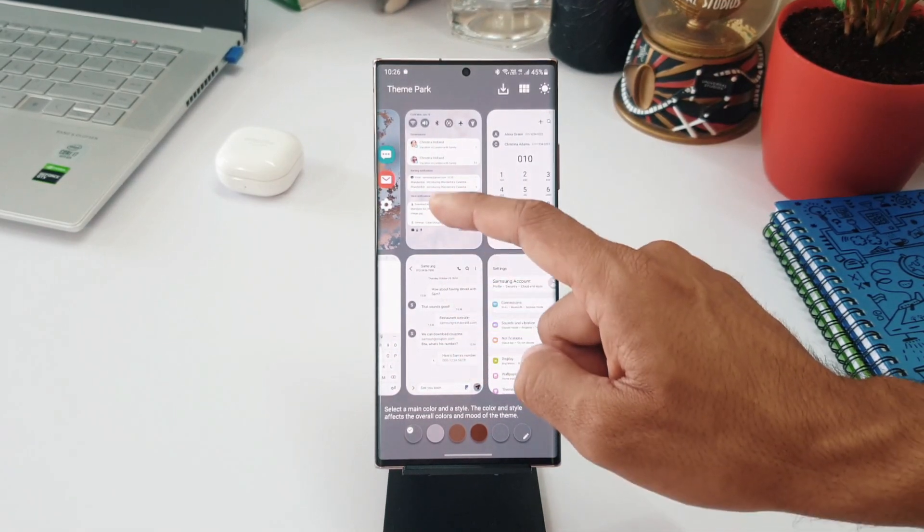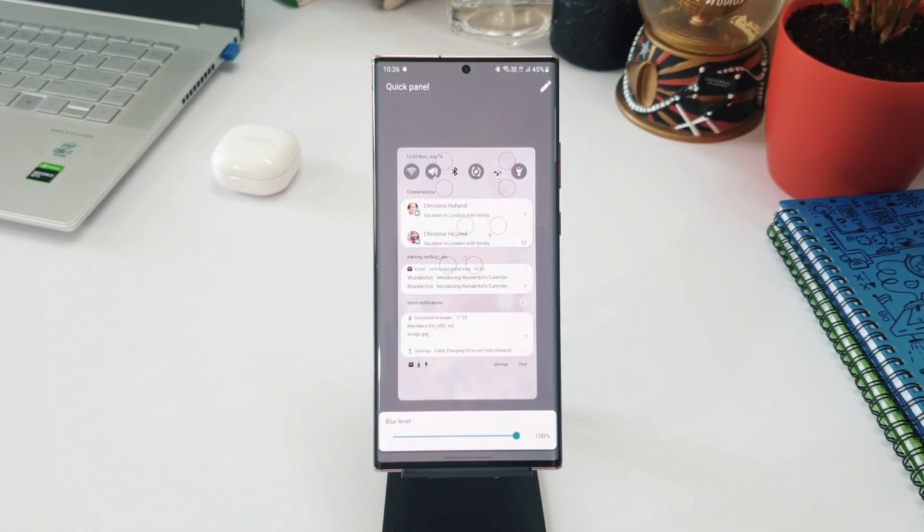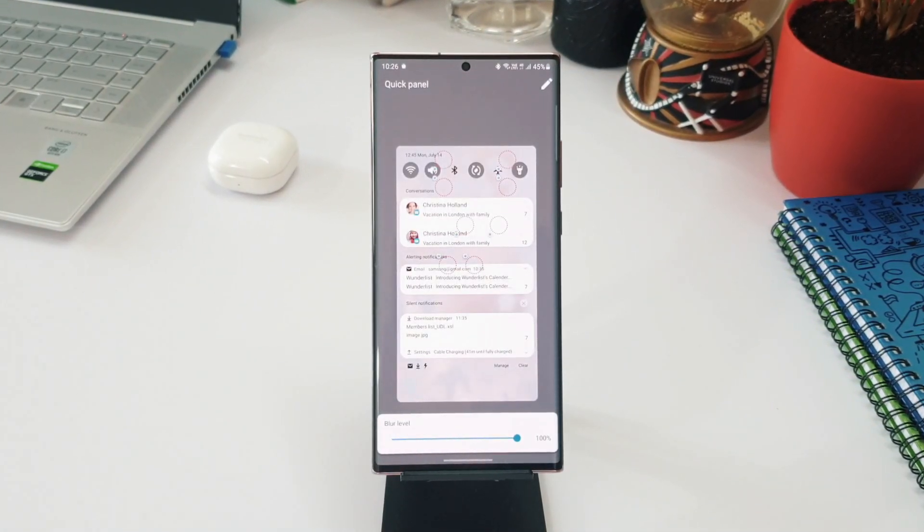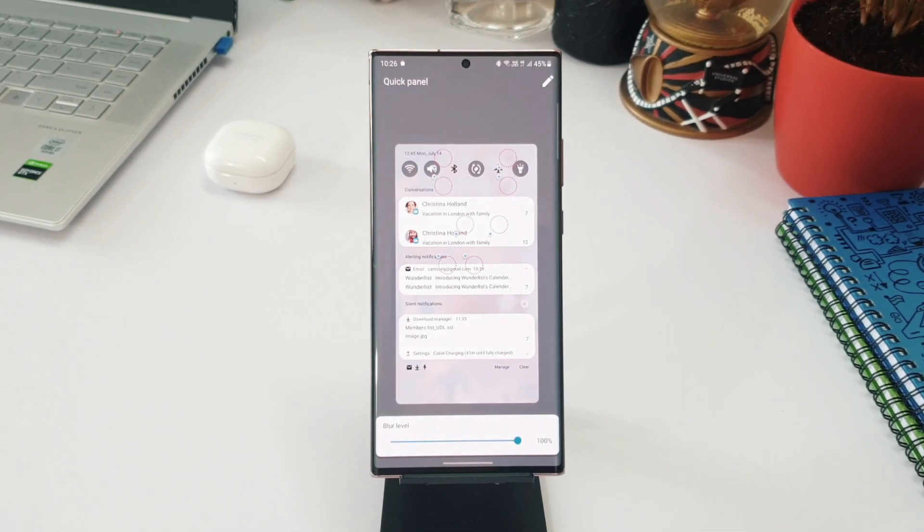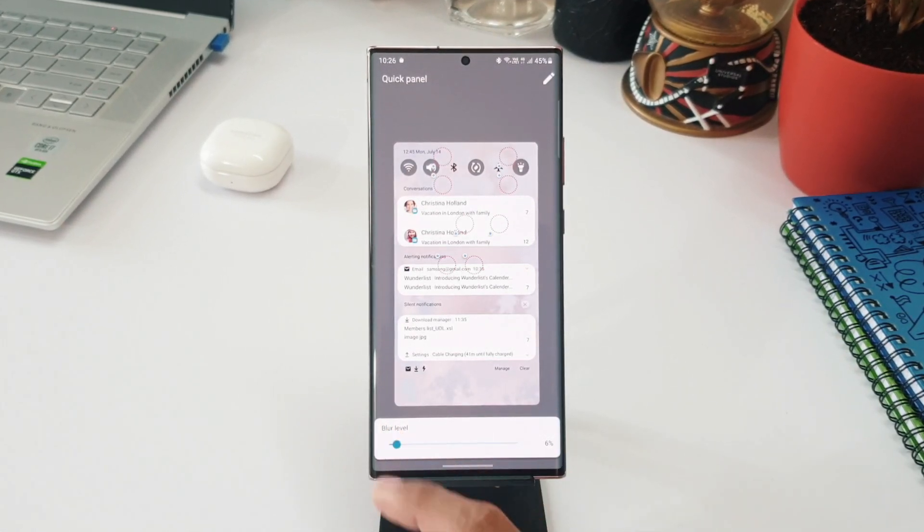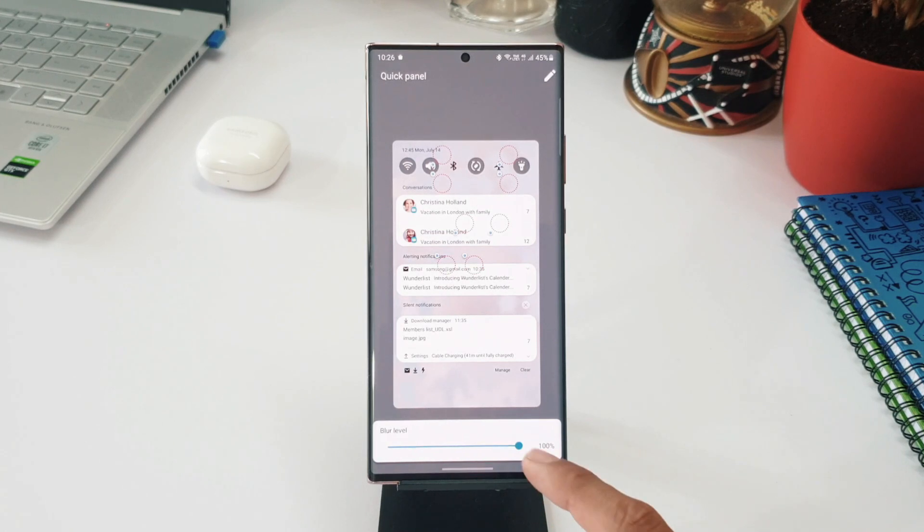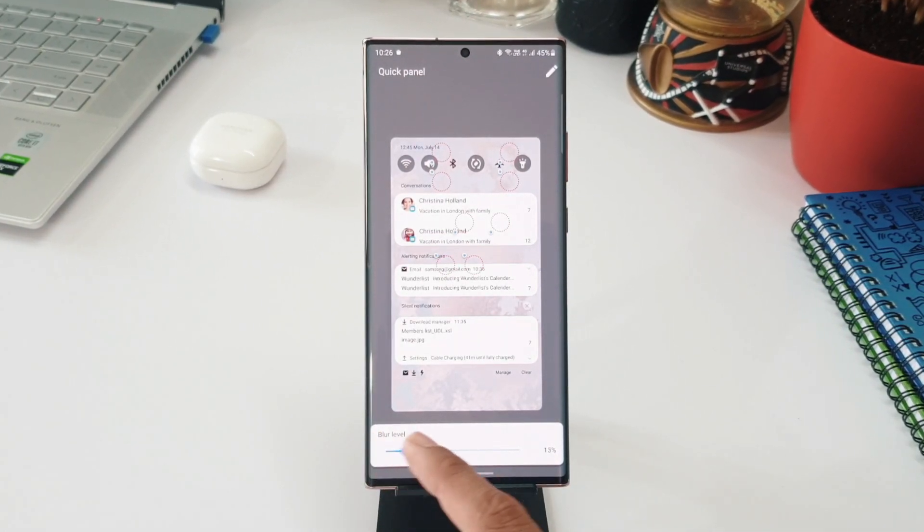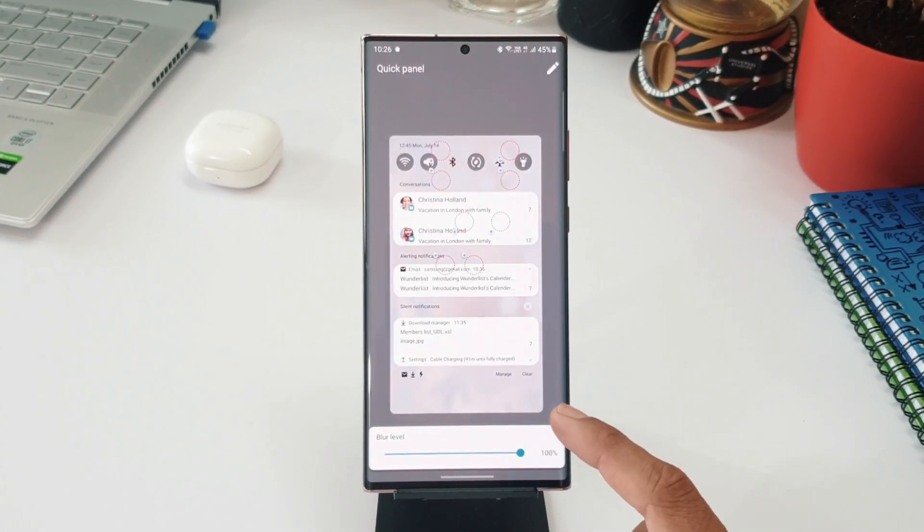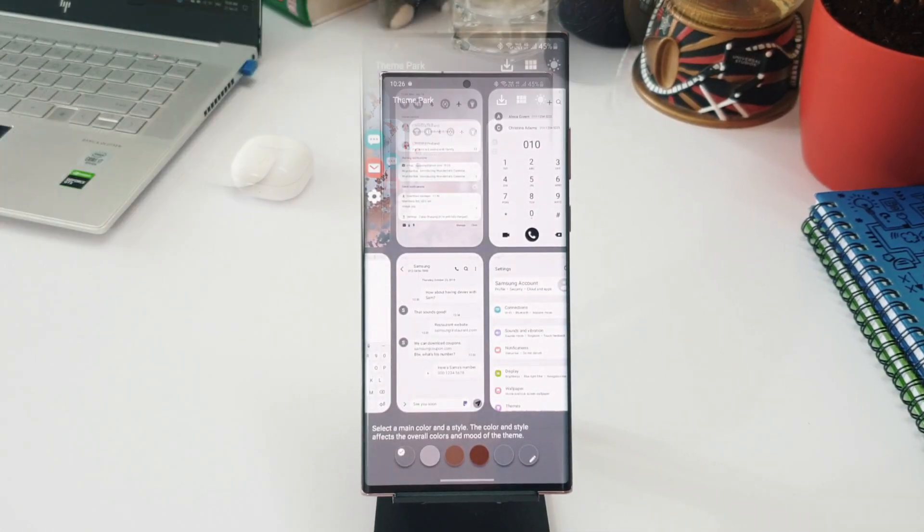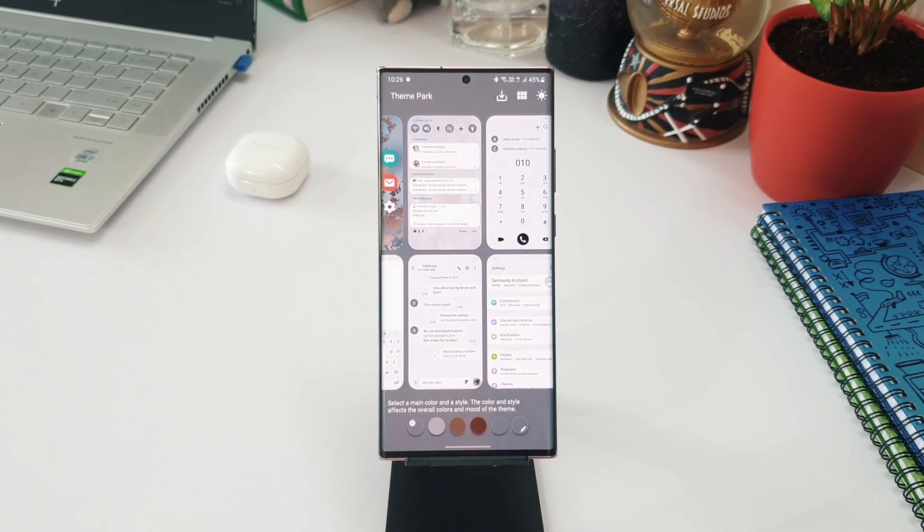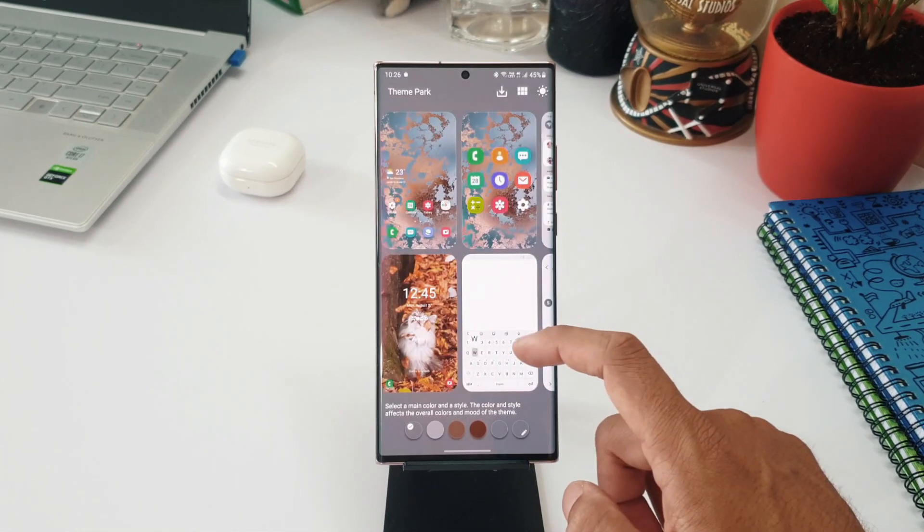As you can see here, we have got an option to customize the Quick Panel as well, and this will be in-depth customization. You can customize more elements on the Quick Panel now. Perhaps I will make a separate video on this update for Theme Park and show you guys what all we can do with this new update. So stay tuned for that video, and maybe another video for Nice Catch as well. That's all I have